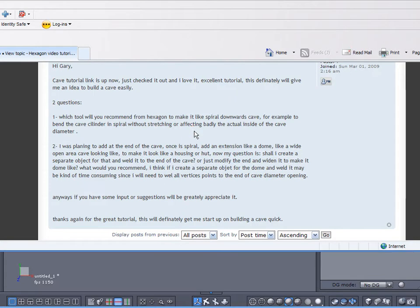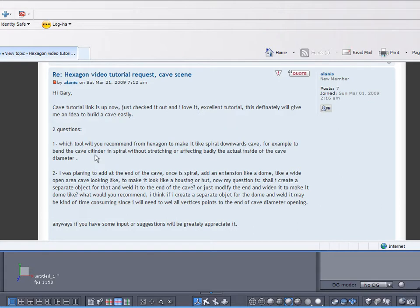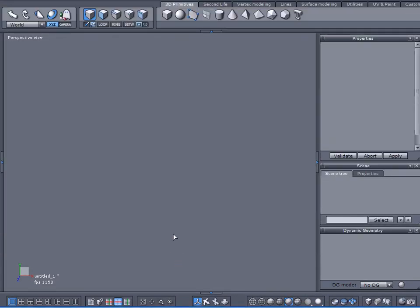The other day I just finished up a cave modeling tutorial for Hexagon, and Alanis, one of the forum members, asked a question regarding the tutorial. Which tool would I recommend from Hexagon to make a spiraling downward cave, for example, to bend the cave cylinder in a spiral fashion without stretching or affecting badly the actual inside diameter of the cave?